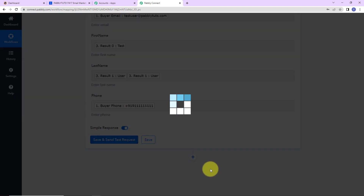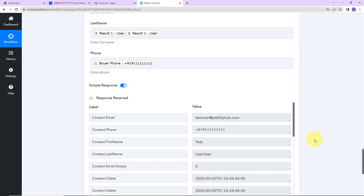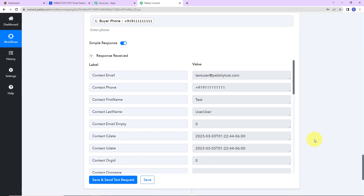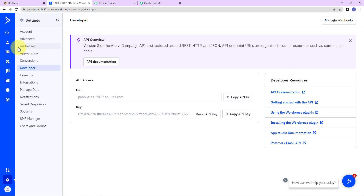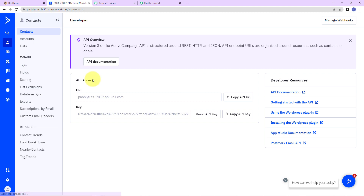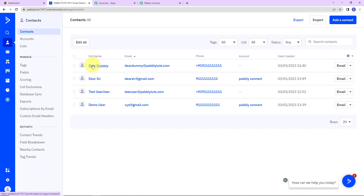Let's click on save and send test request. Here you can see that we have received the API response, according to which this user must be created as a subscriber in ActiveCampaign. Let me take you to ActiveCampaign. Let's go to contacts, and here you can see this particular user has just been created. This basically means that our integration is a success.